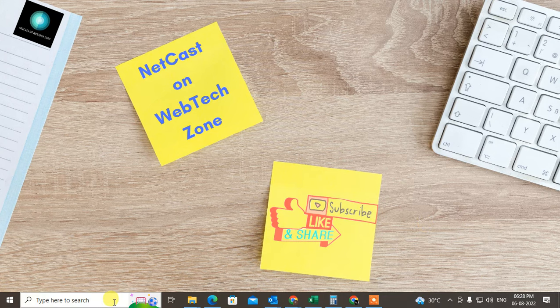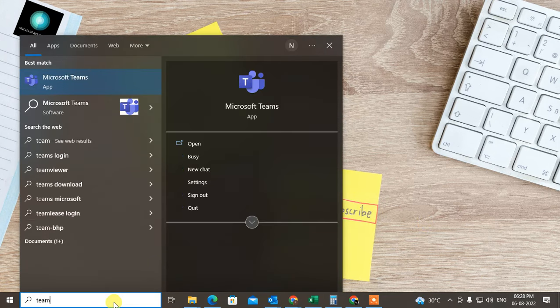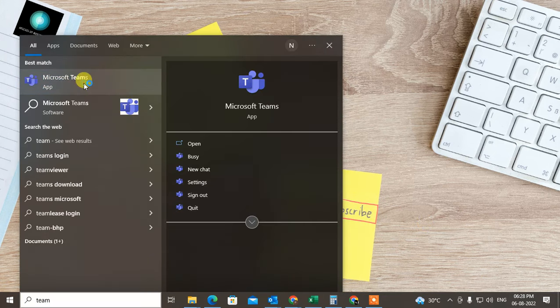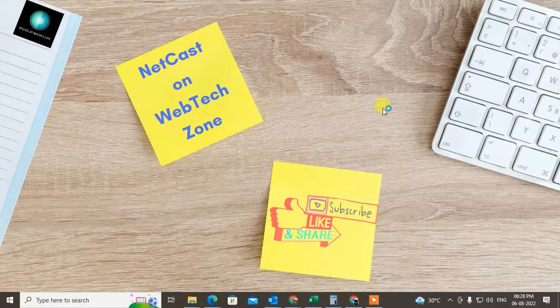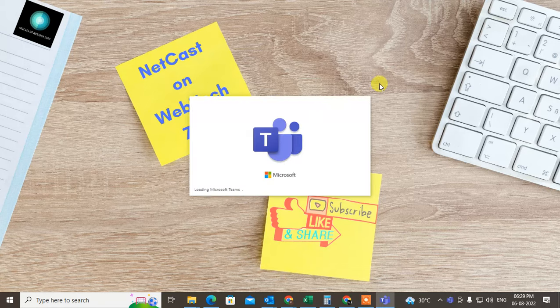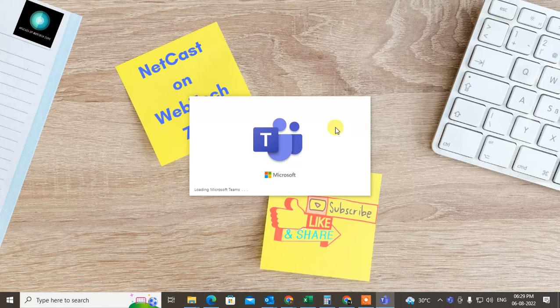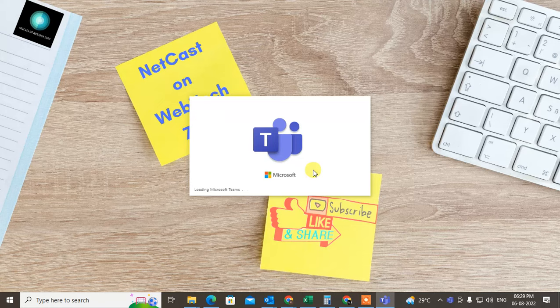Open your Microsoft Teams app and you should log in with the same email ID, Microsoft email ID. Okay, so just open your Microsoft Teams app. So it is opening now, just wait for a second. Yeah, my Microsoft Teams has been opened.